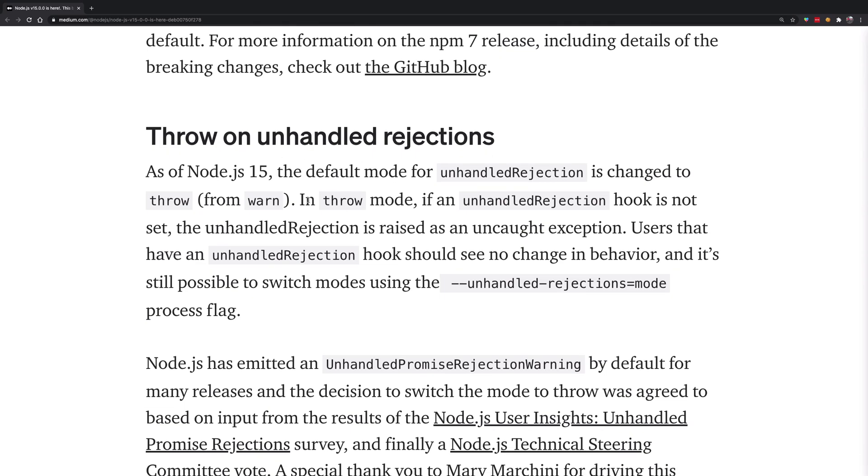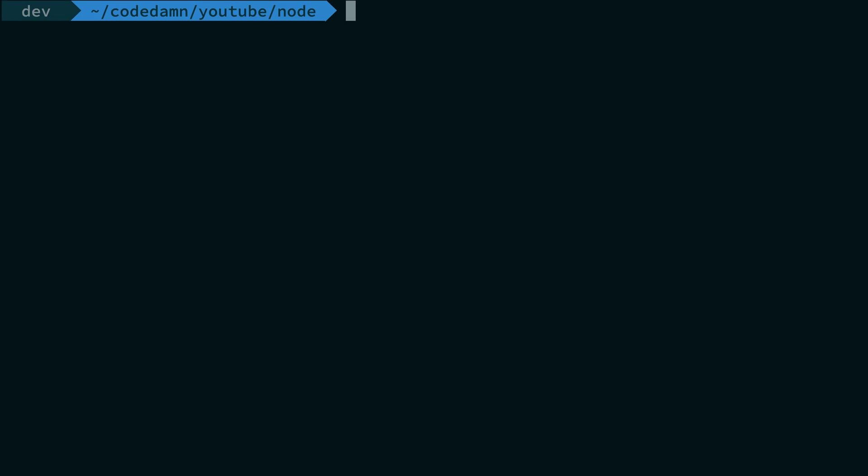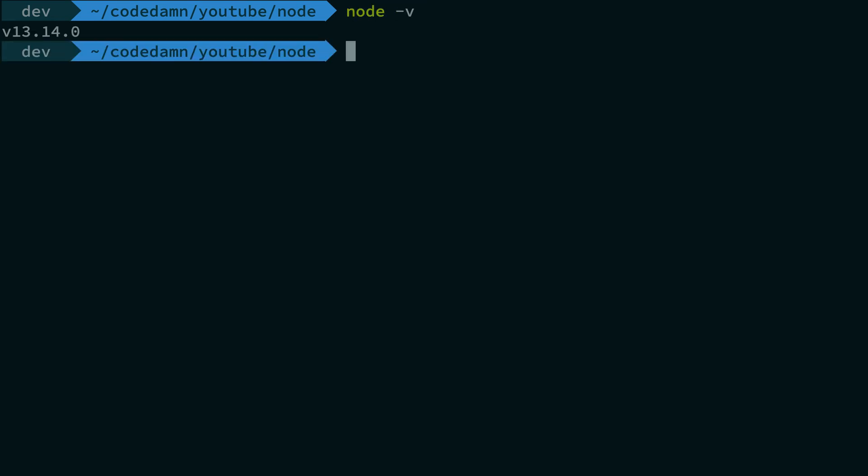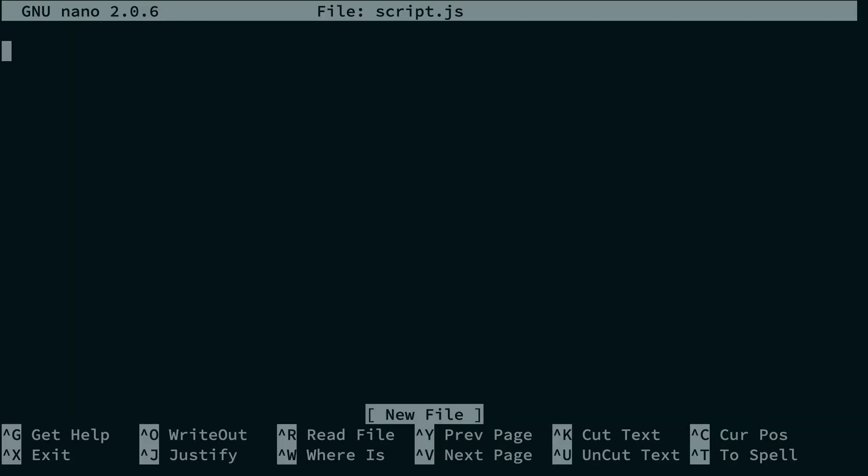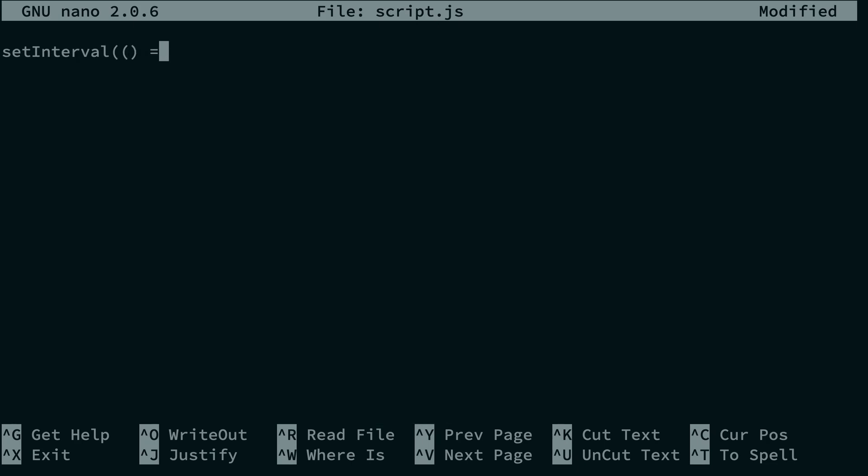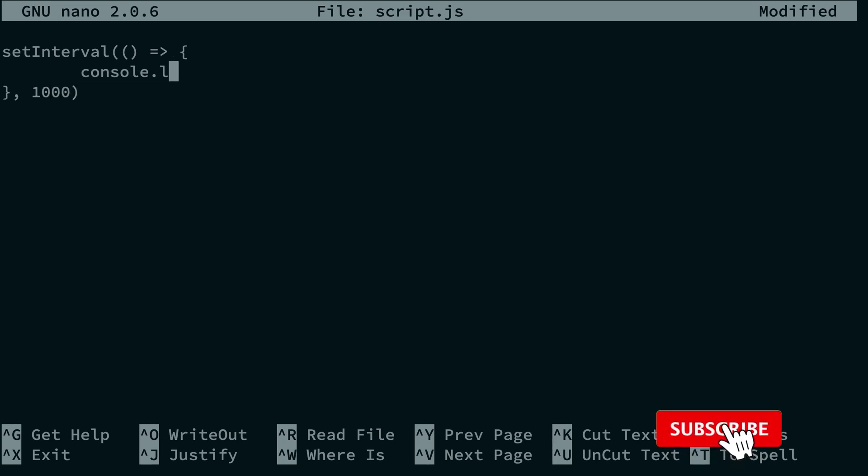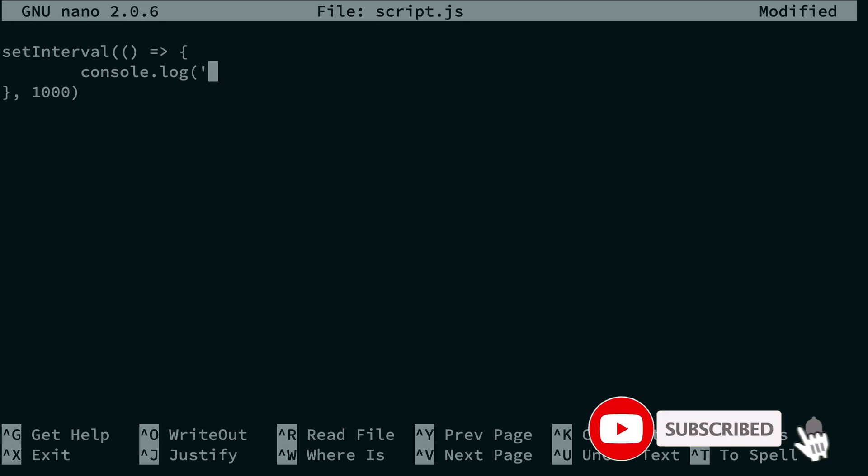Let's just go ahead and see how this works. Alright, so we are here. Let me just go ahead and see my Node version, it's 13. So I'm going to create a file called script.js. This is going to be a very simple file which starts a set interval. I'm just going to say console log, nothing fancy, every second, console log hello.